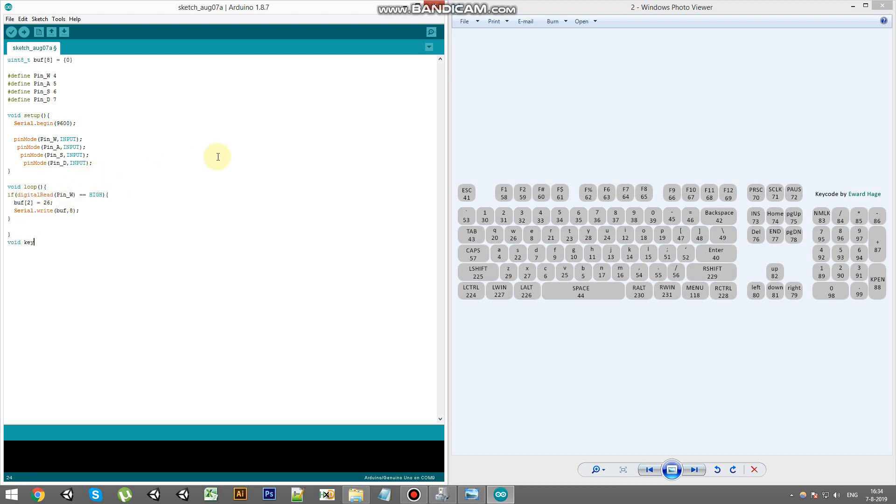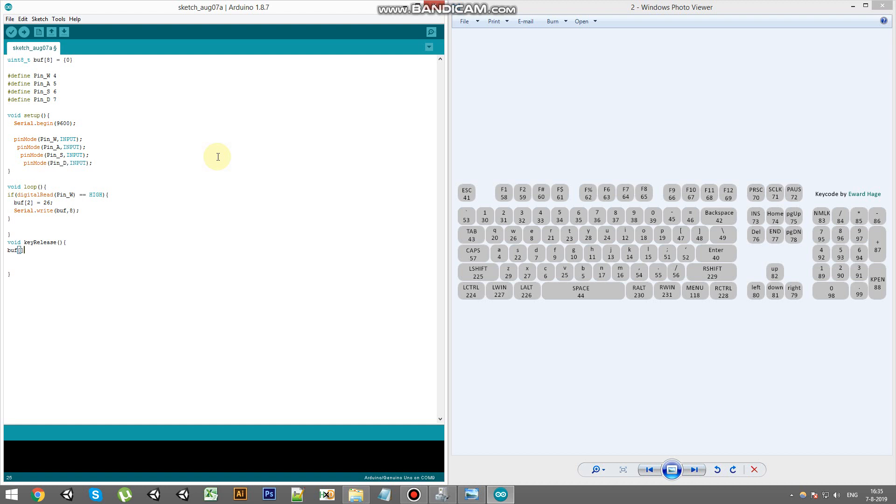And we're going to call that key release. And in this we're going to put in the end buffer. The keyboard always takes the zero buffer, or the first bit of the buffer, also as the main input. So we're going to change the first byte to zero. It will be zero.